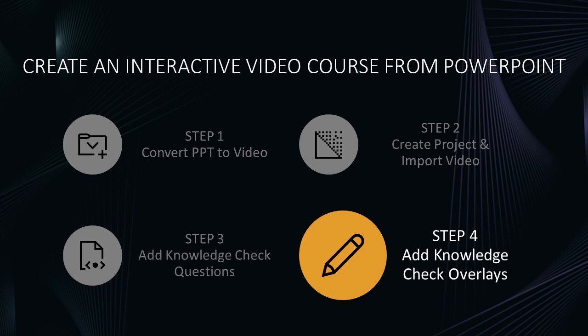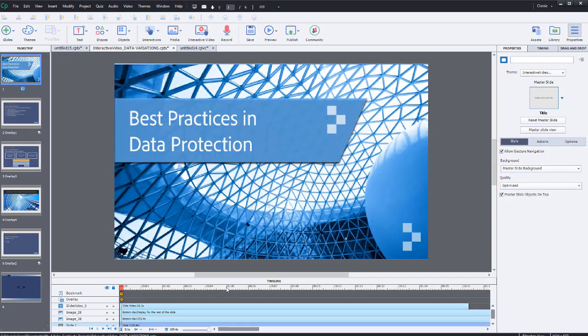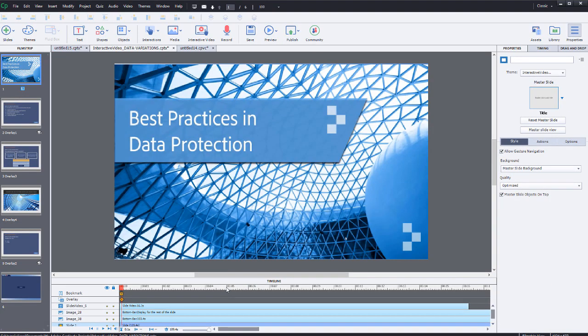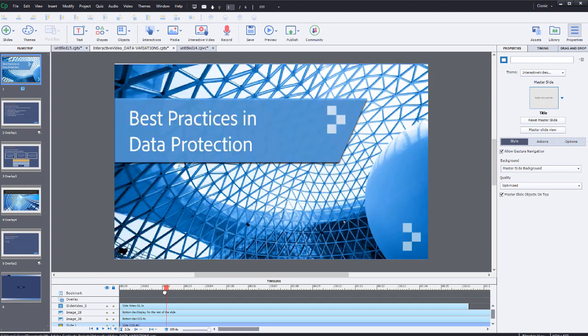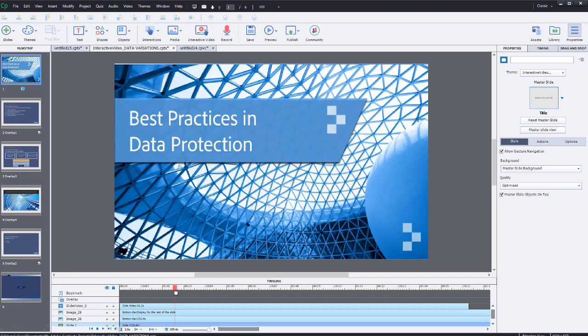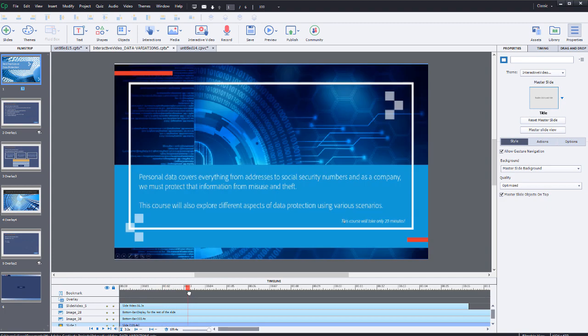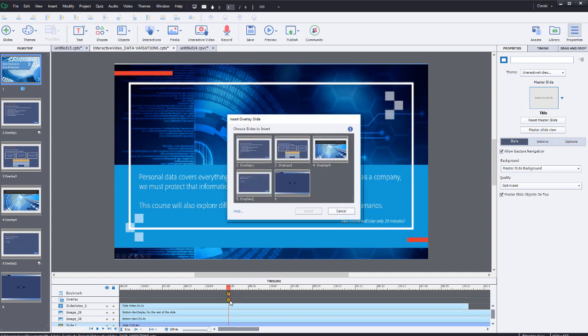Step 4 requires you to associate your Knowledge Check questions with the interactive video slide. First, select the interactive video slide. Move the playback head, the red box on the timeline, to the time location that you want your overlay Knowledge Check question to appear. This is usually just after you've provided learners the answer to that question. Now press the little orange plus button inside the diamond on the second to top row of the timeline. Use the Overlay Slides dialog to choose one or more of the Knowledge Check questions.